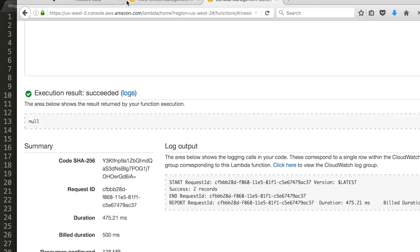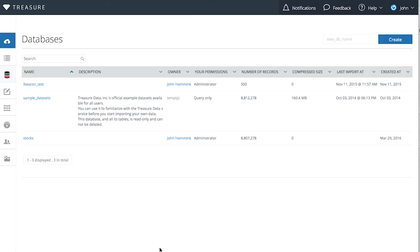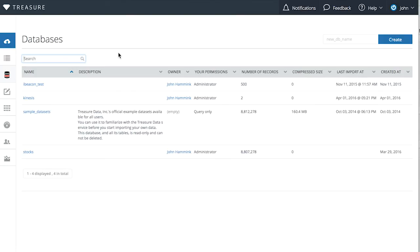Now let's go to Treasure Data. If I go to the databases, and I refresh, I should see a database called Kinesis. It's going to take a little bit of time to come in. After one to three minutes, your data should be ingested into Treasure Data. In this example, we've named our database Kinesis in our table Events, and you can now view the database in your Treasure Data databases window.